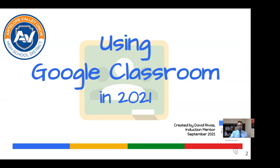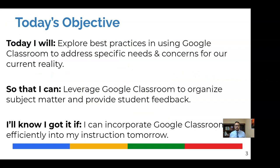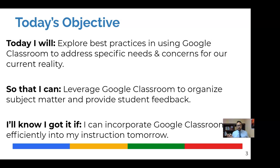So we're calling this using Google Classroom during Delta in 2021. We have a very unique situation and our objective reflects that. Today, we're going to explore best practices and using Google Classroom to address specific needs and concerns for the reality we're living in right now. The reason for that is to leverage Google Classroom to organize subject matter and provide students with feedback on their learning. And we'll know we got it if we can incorporate some of these techniques efficiently into our instruction immediately. So that's our success criteria for today.